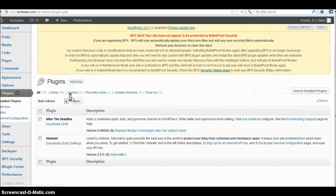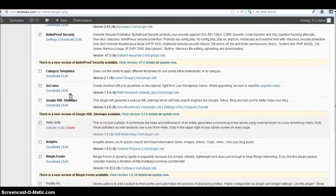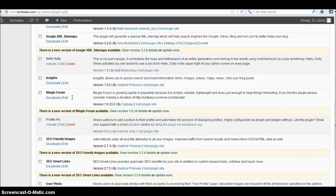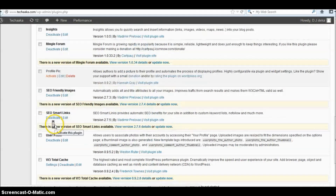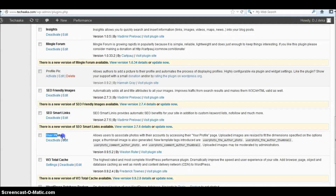In the Install Plugin section, you can see if it was successfully installed. You can see your particular plugin listed there. If you're installing for the first time, check there to verify whether your plugin was installed or not.